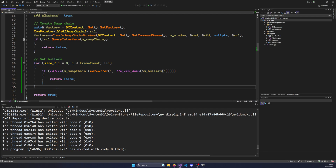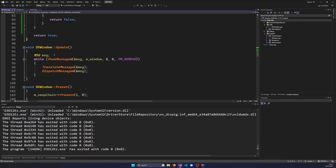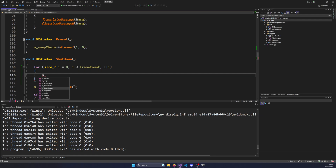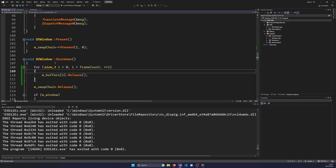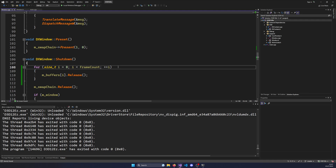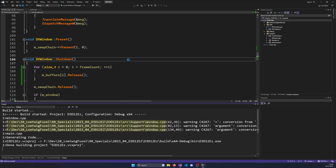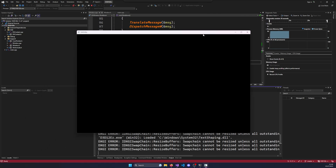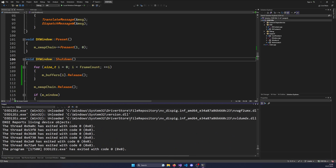We also want to release our buffers in the shutdown function in the same order everything was created, so we copy the for loop into the shutdown function and call release on mBuffers at position i. Now if I press F5, I'd expect to have a reference to the buffer and everything else still works. We have a window, it's still resizable, I can move it around, maximize it, go to F11, go out of F11, and close it — everything seems good.